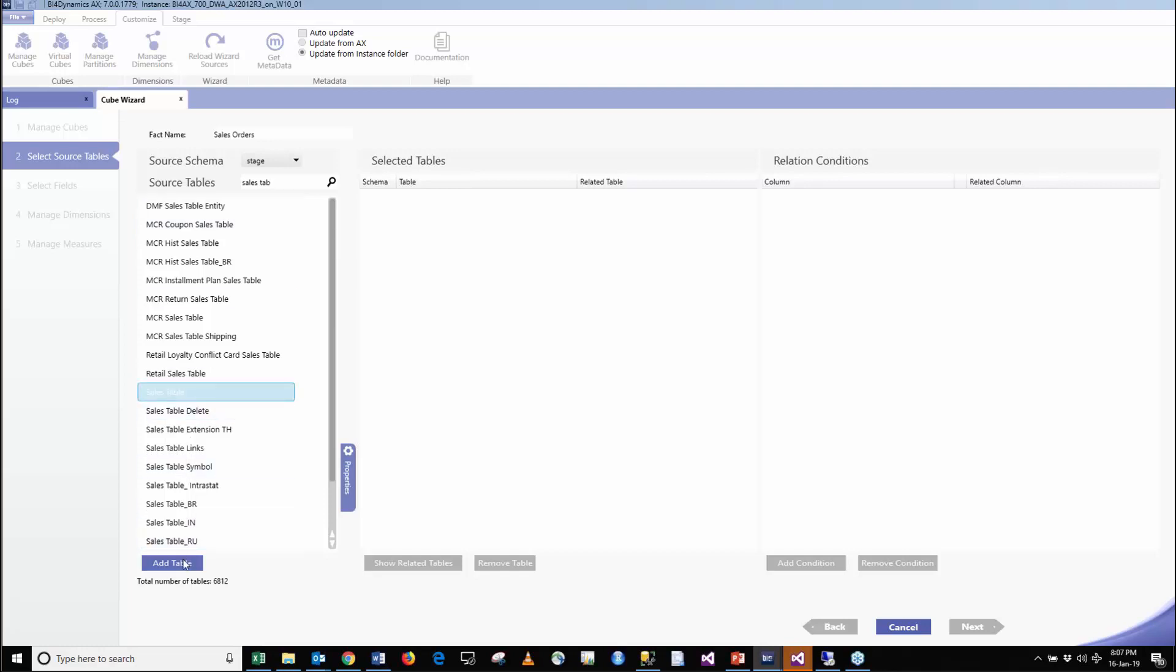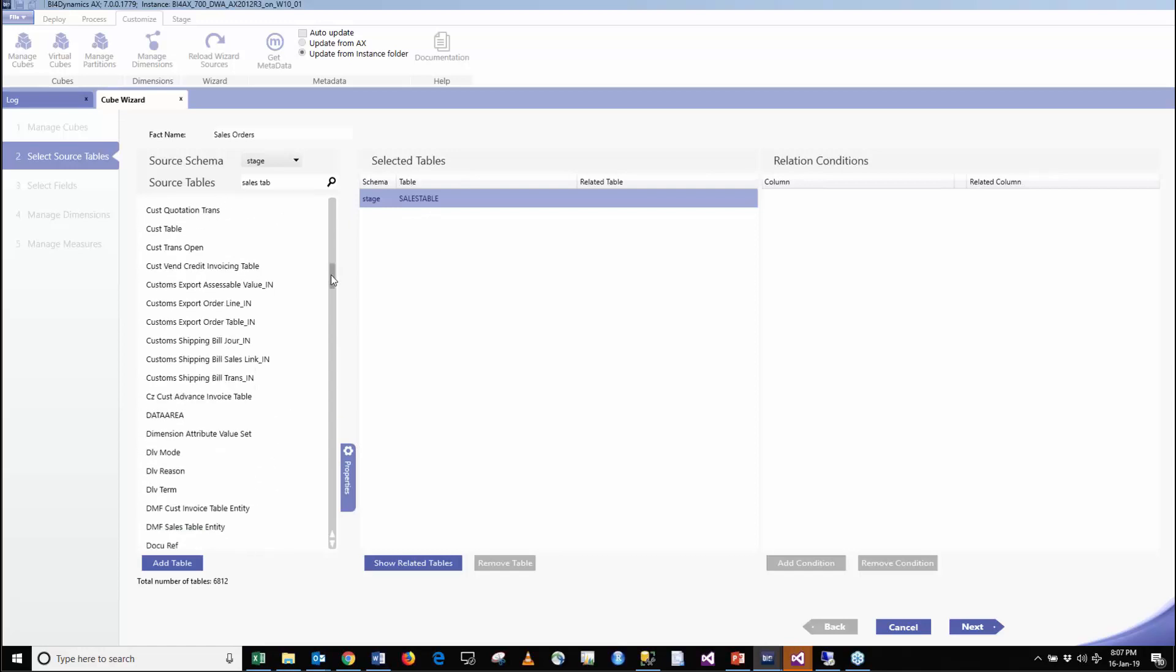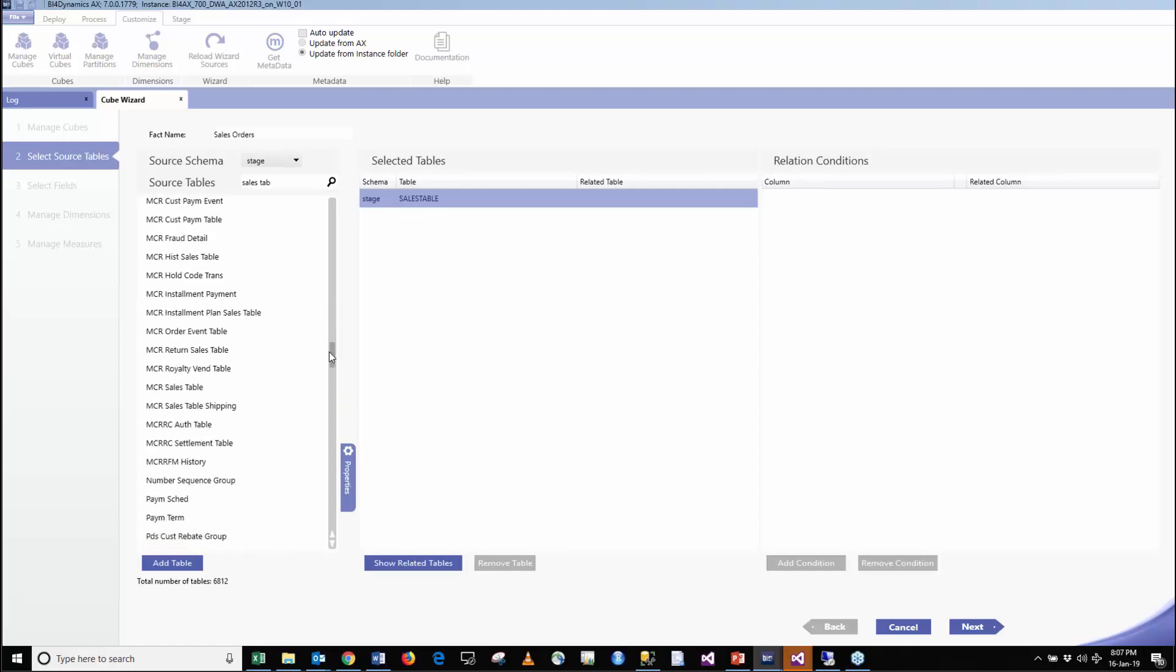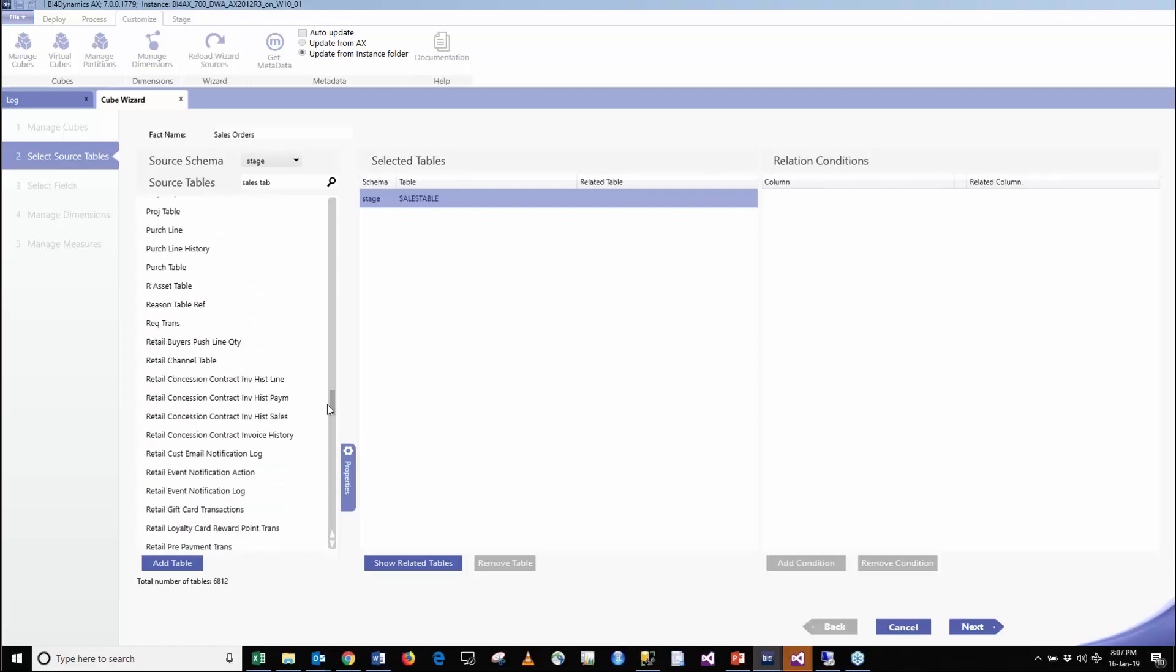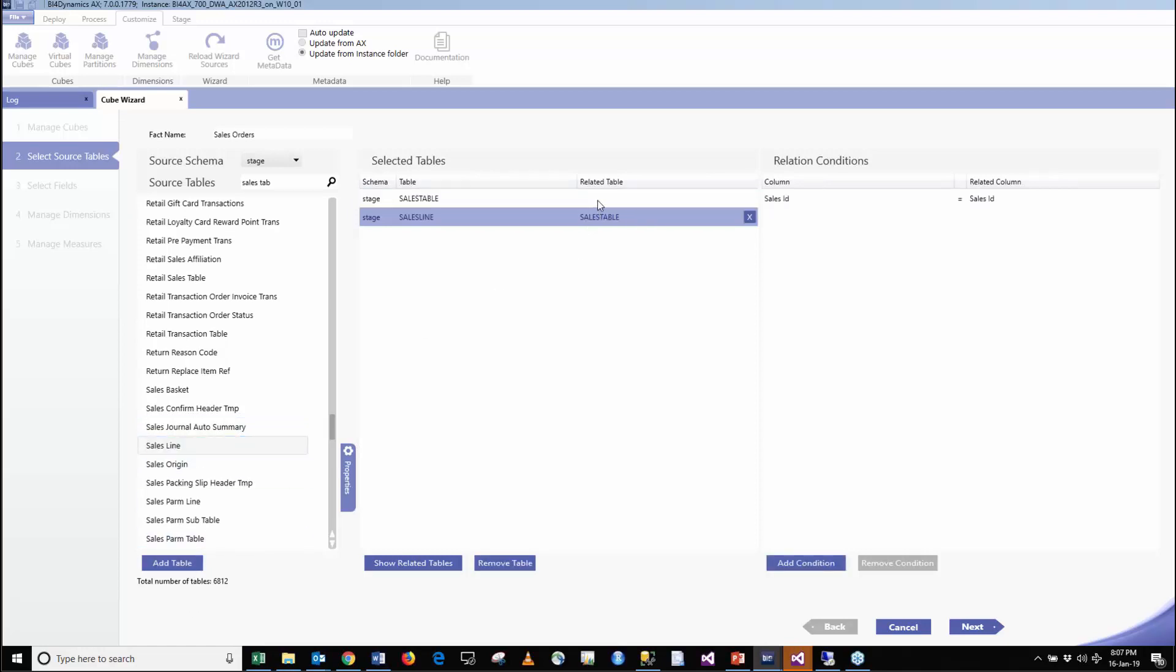That one will be the primary table in our fact and we are going to look at, is this table related to any other table? This is what our metadata offers us. It says you can connect to all of these tables and I will bring you also the relationship that you need to do. Particularly this one is interesting, the sales line. It automatically creates the relationships and the condition of these two tables.